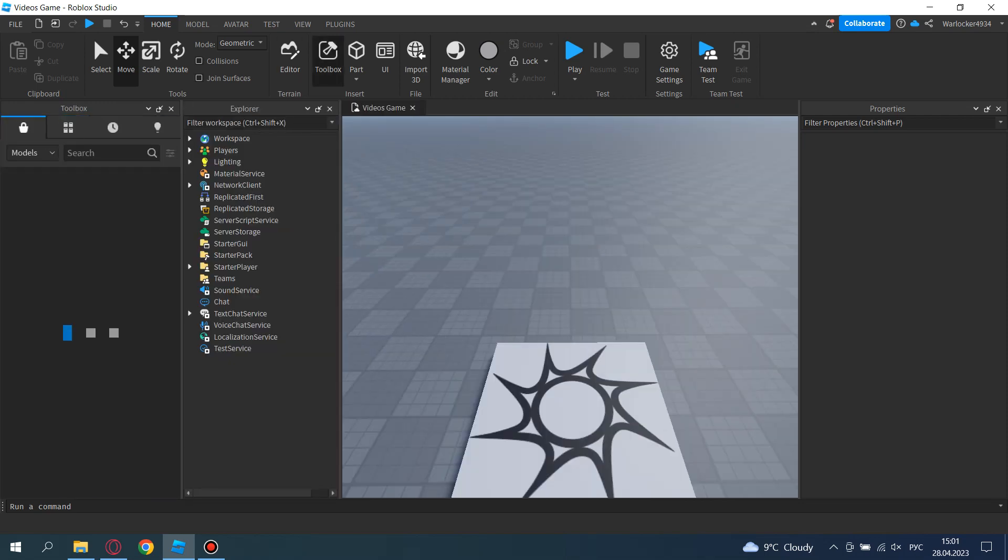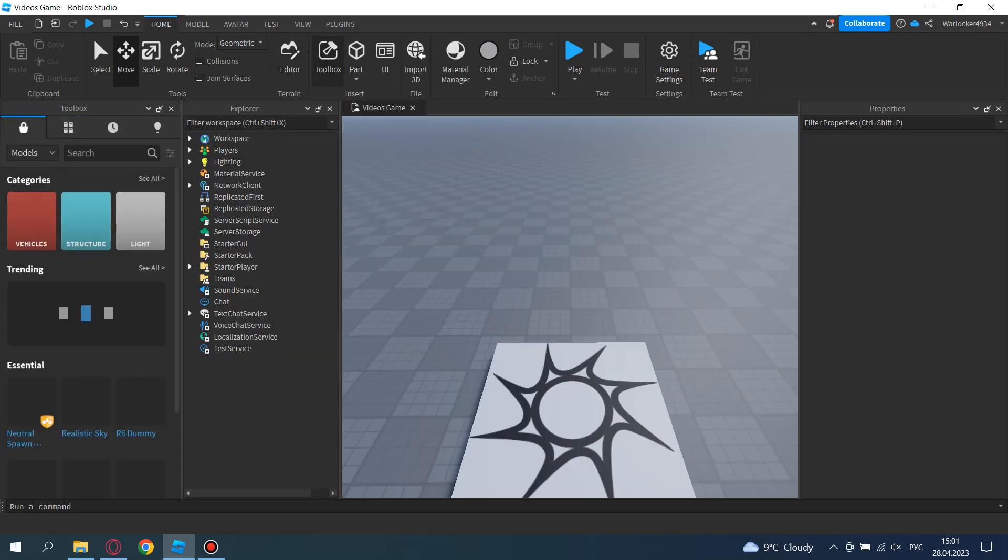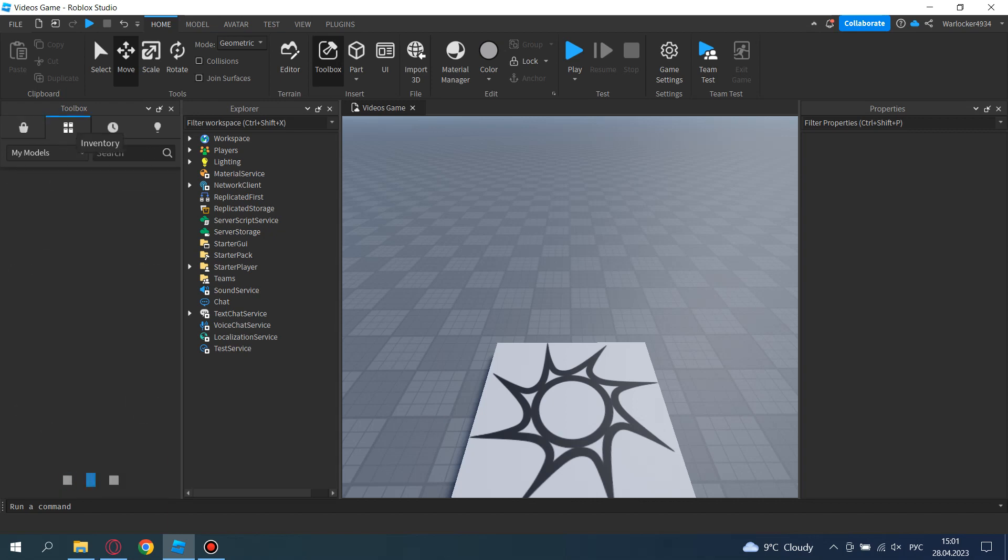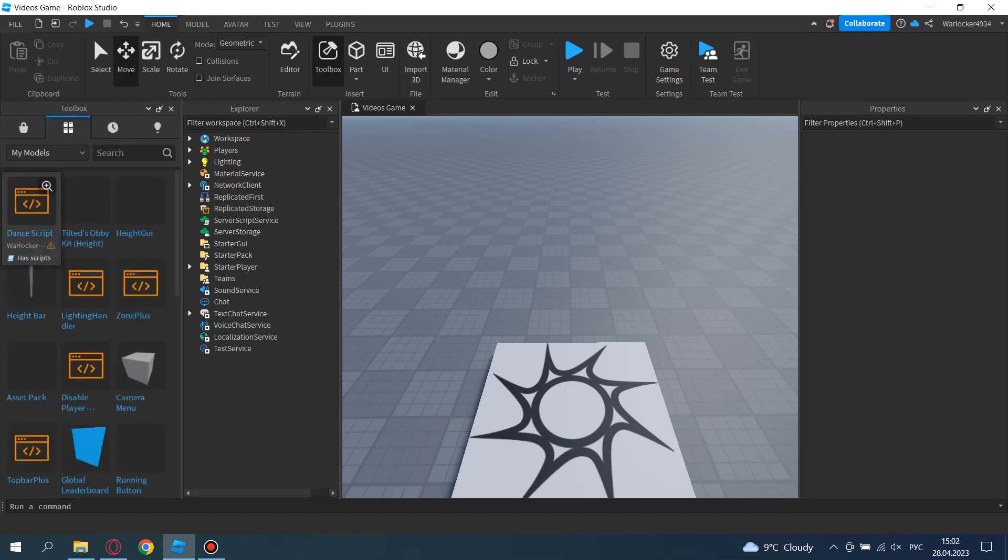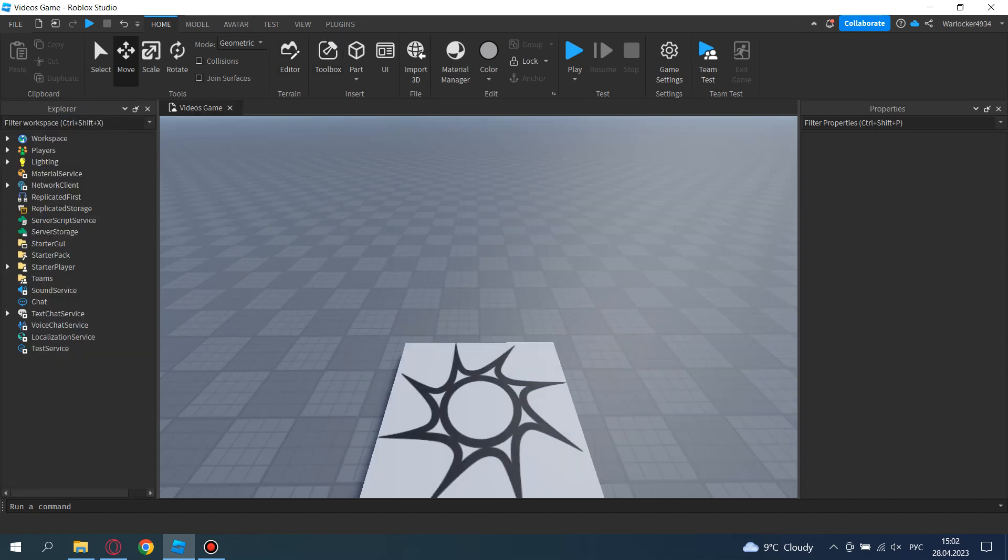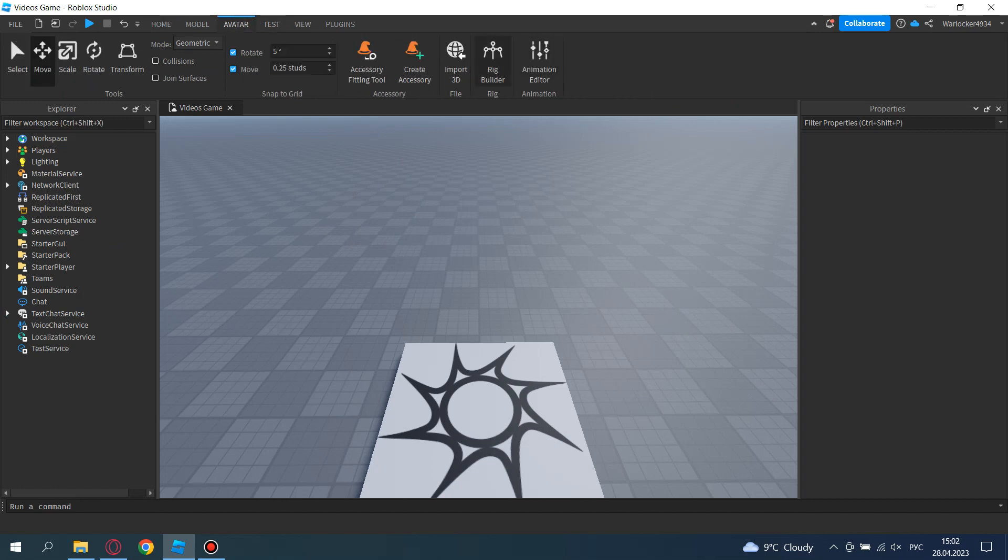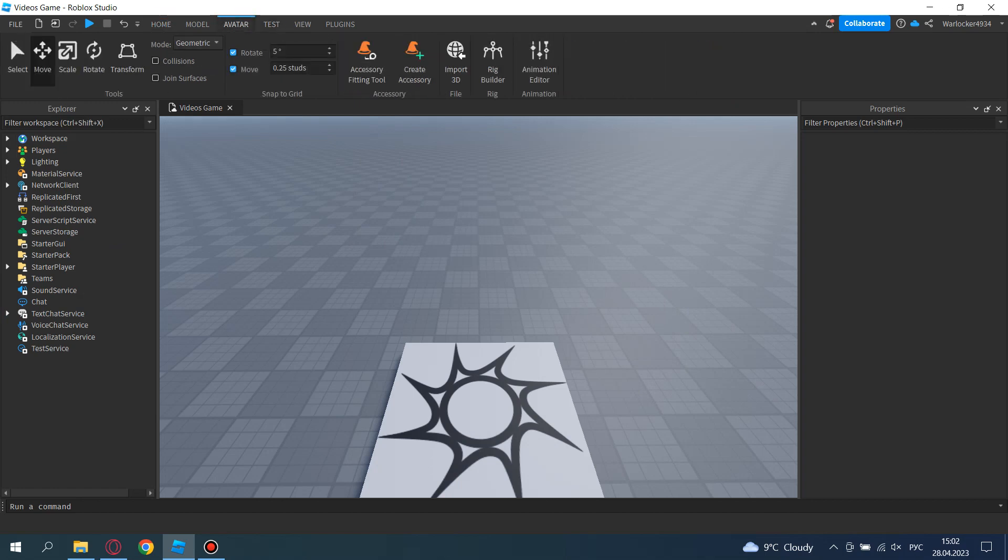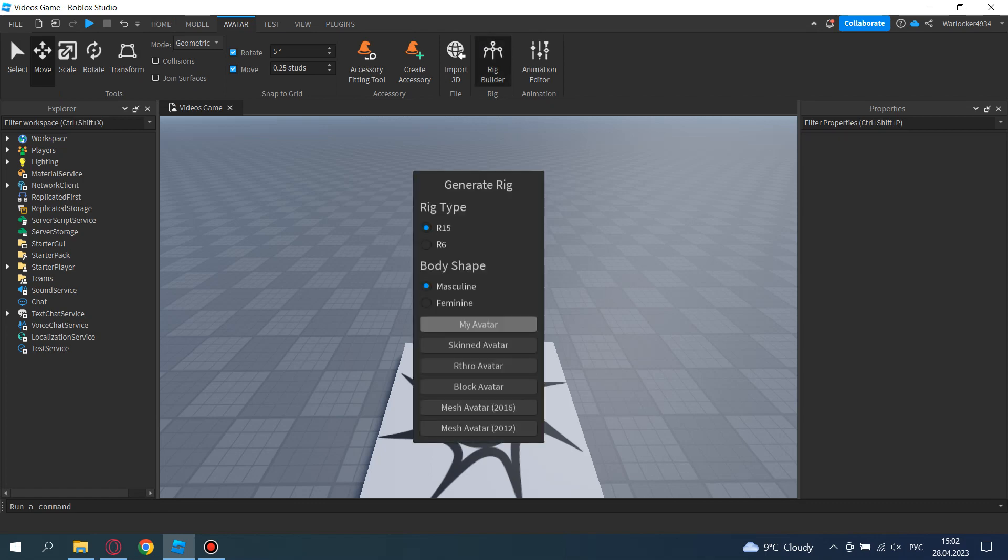Go to the toolbox—here's the toolbox, and there's the top inventory, and here's the script. Now we'll close this. If you want your character, you can go to the avatar tab, and here's the rig builder. You can pick R15.